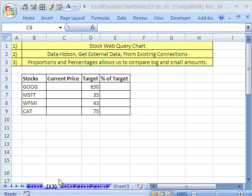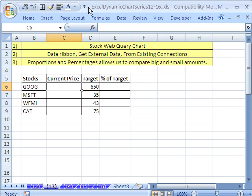Welcome to XL Dynamic Chart Series number 13. If you want to download this workbook and follow along, click on my YouTube channel, then click on my college website link, and you can download the workbook XL Dynamic Chart Series 12 to 16.